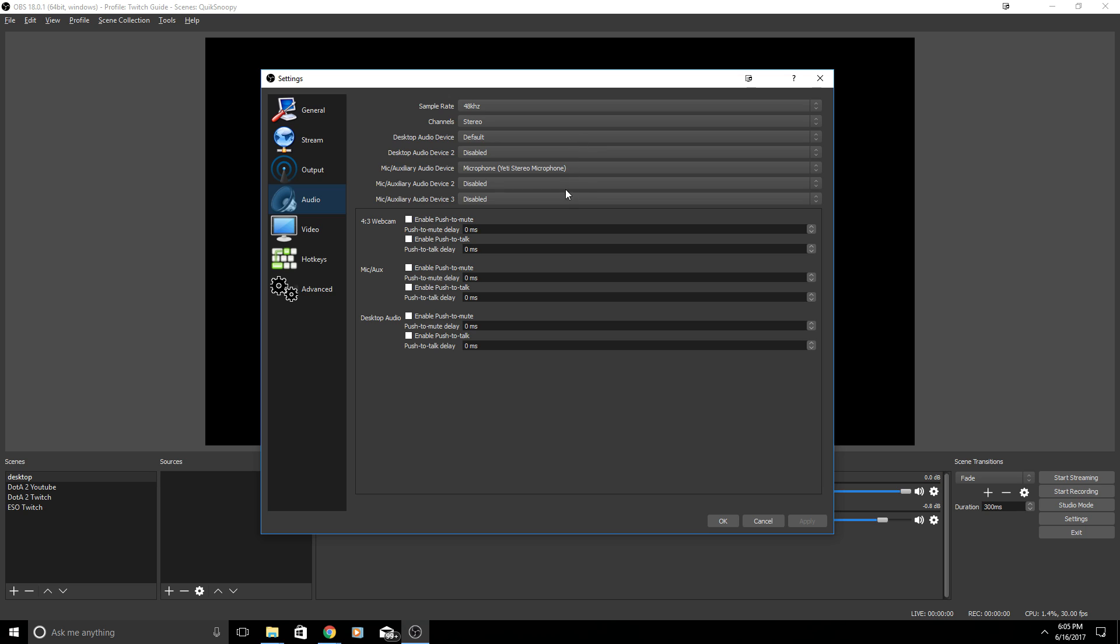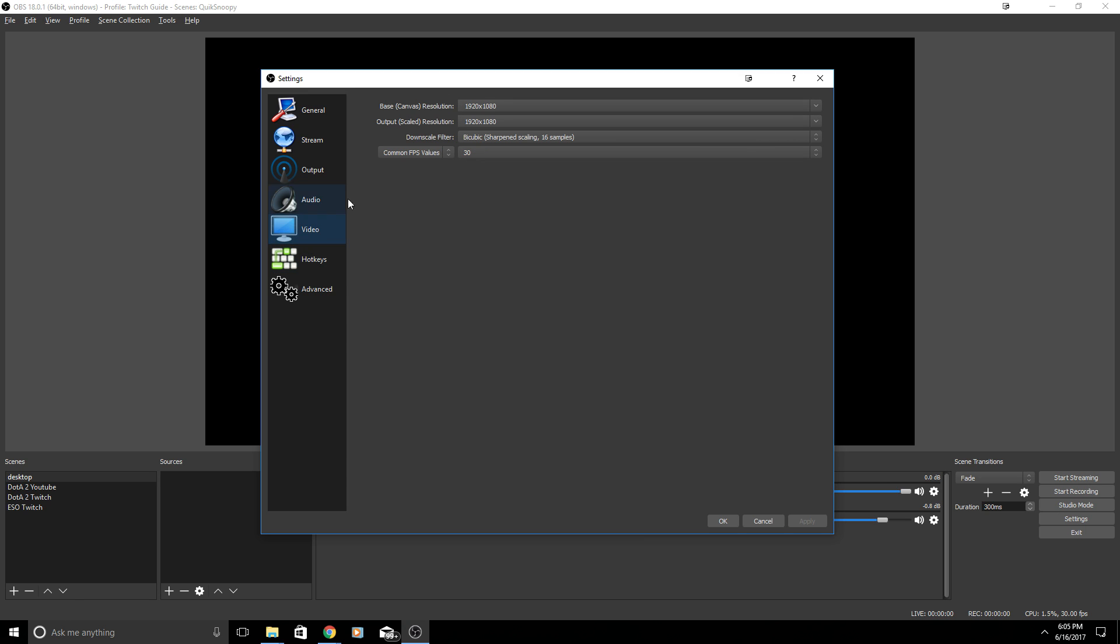Under Audio, sample rate I have 48 kilohertz, channels Stereo, and you can also adjust your desktop audio devices and your mic and auxiliary audio devices. You can choose enable push to talk and you can also add a delay. Some people like to have push to talk or open mic when they live stream.